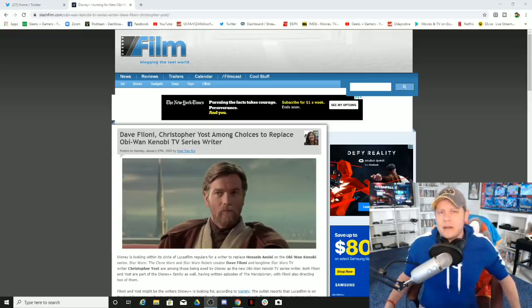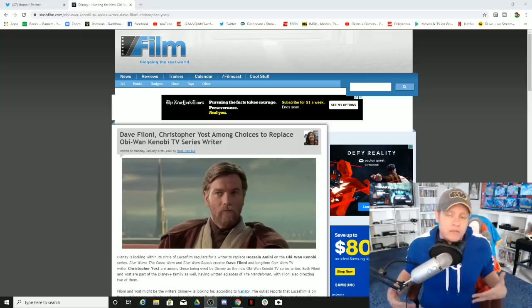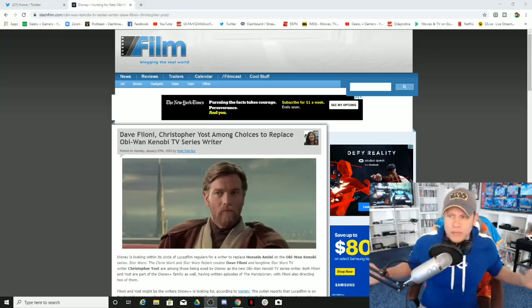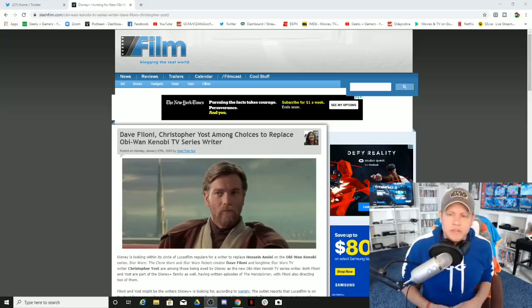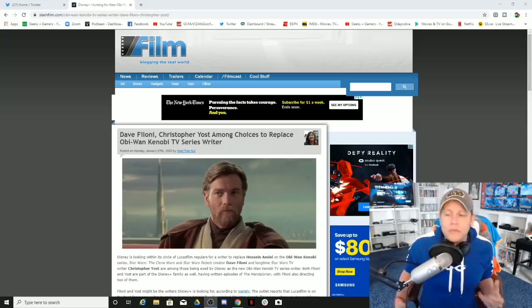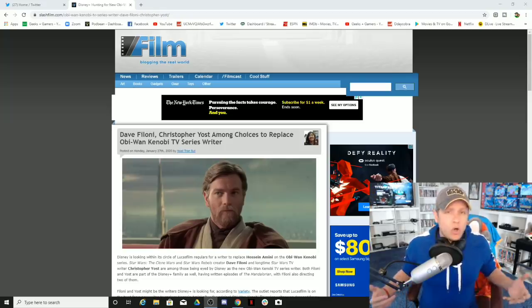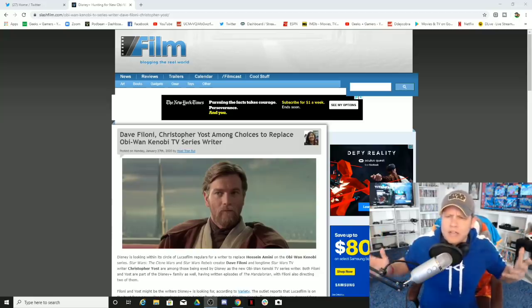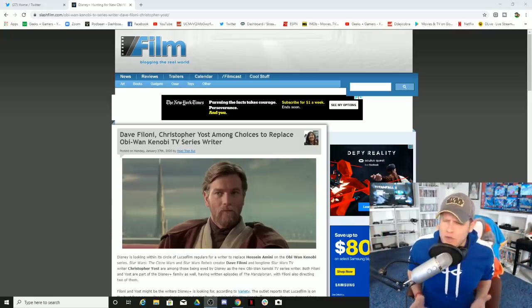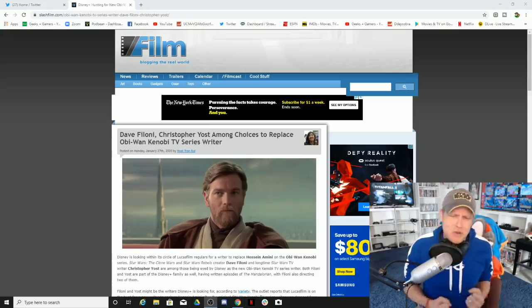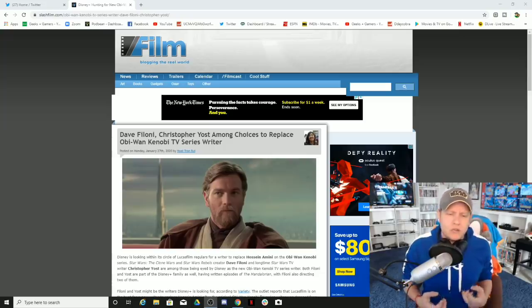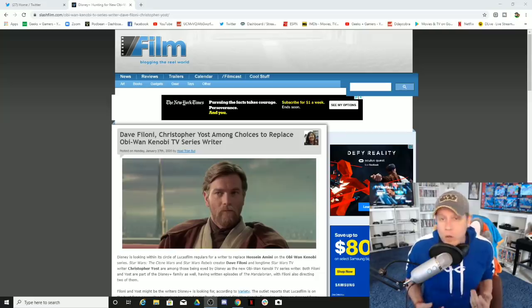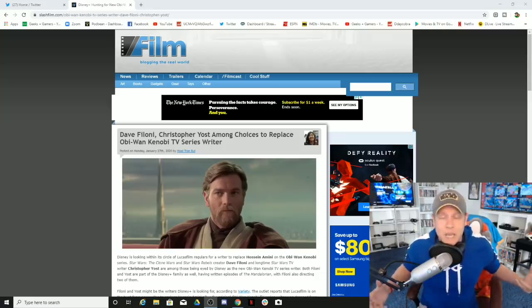Which there are many, but anytime you have that valid criticism, these morons will pull their head out of the sand and just call you a racist, sexist, or you're part of the online toxic fandom. You're part of the online toxic fandom and you hurt my feelings.